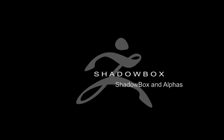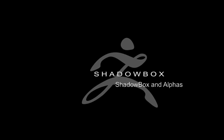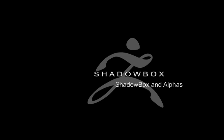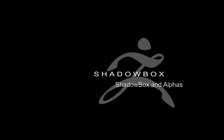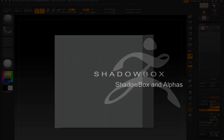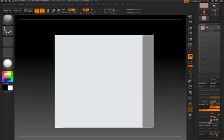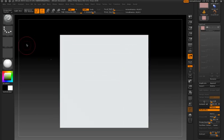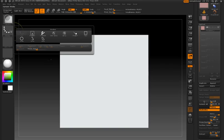In this movie, I'm going to look at some creative uses of custom alpha textures in Shadowbox. I've imported some custom alphas that I created in Adobe Photoshop.